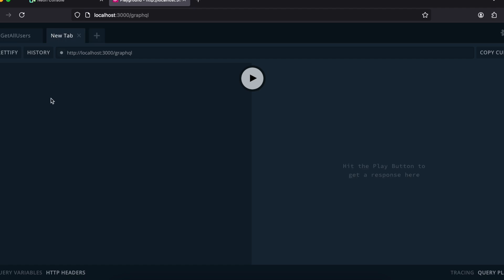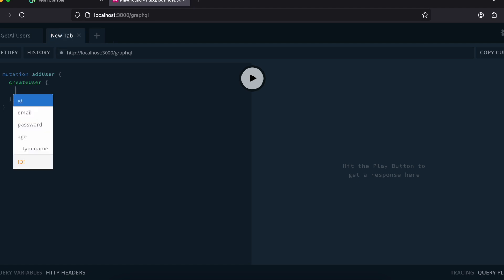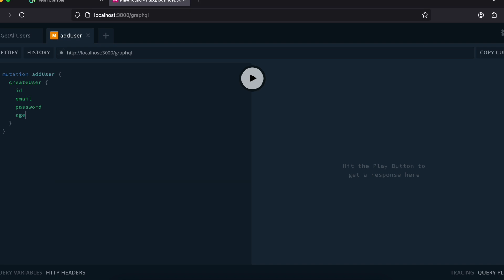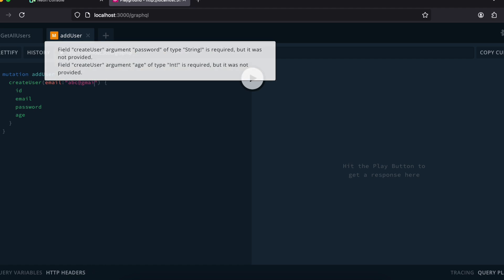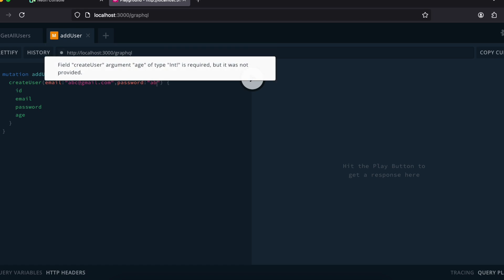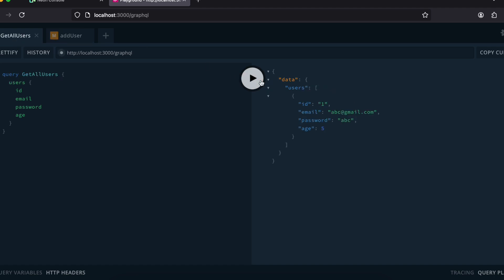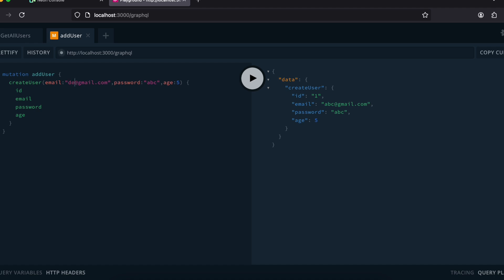I'll click the plus tab, create a mutation called 'addUser', and click on createUser — it automatically gives us proper intellisense. I'll request id, email, password, and age back. For the arguments I'll pass email as abc@gmail.com, password as abc, and age as 5. I'll click execute, and here you can see it has created the user. Now if I click 'getAllUsers' it returns that user.